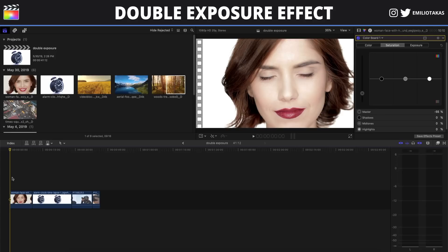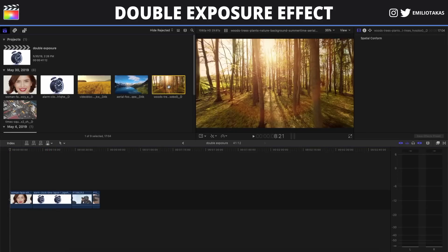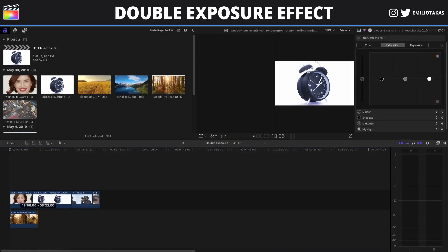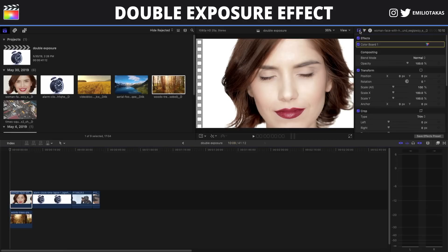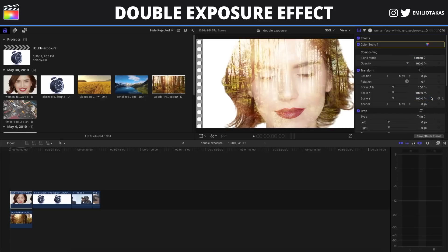After we finish with that, we will bring the other clip that is going to be overlaid. We can do that by simply drag and drop. We will adjust the length, then select the clip above. We go to the inspector panel, click on the video inspector, go to blend mode and select Screen. And we have created the first double exposure effect.